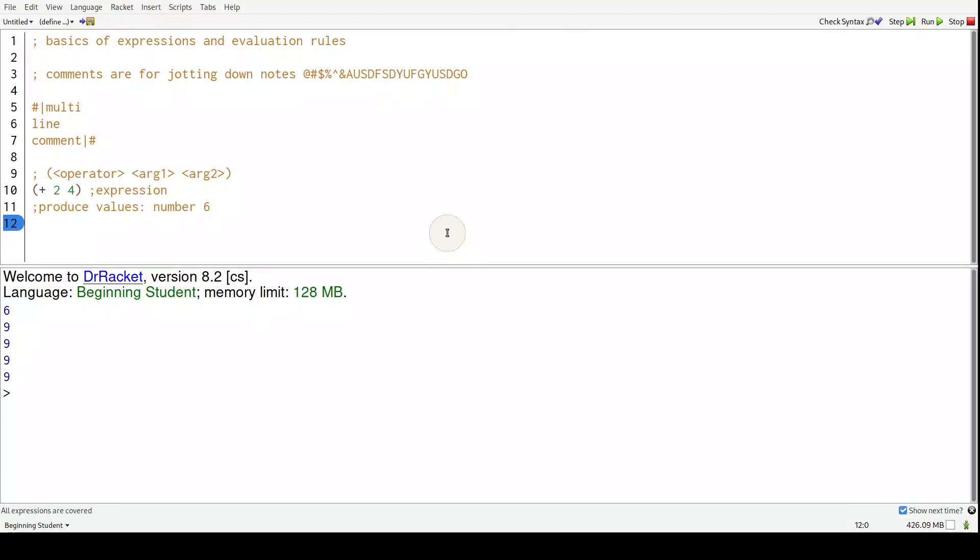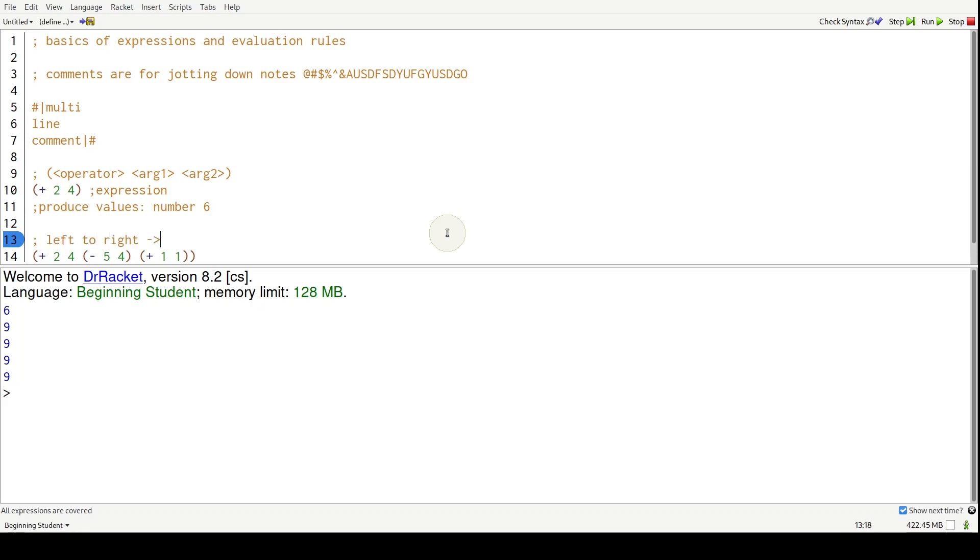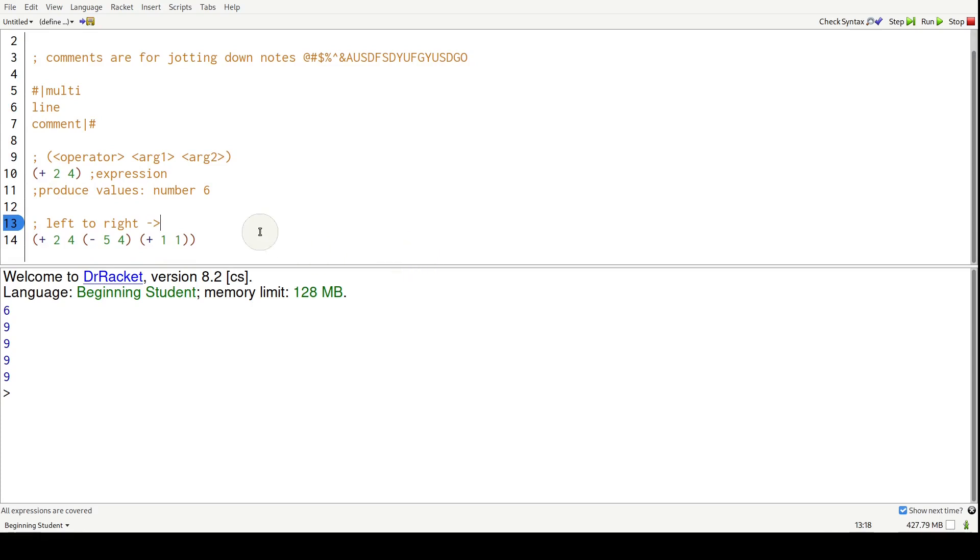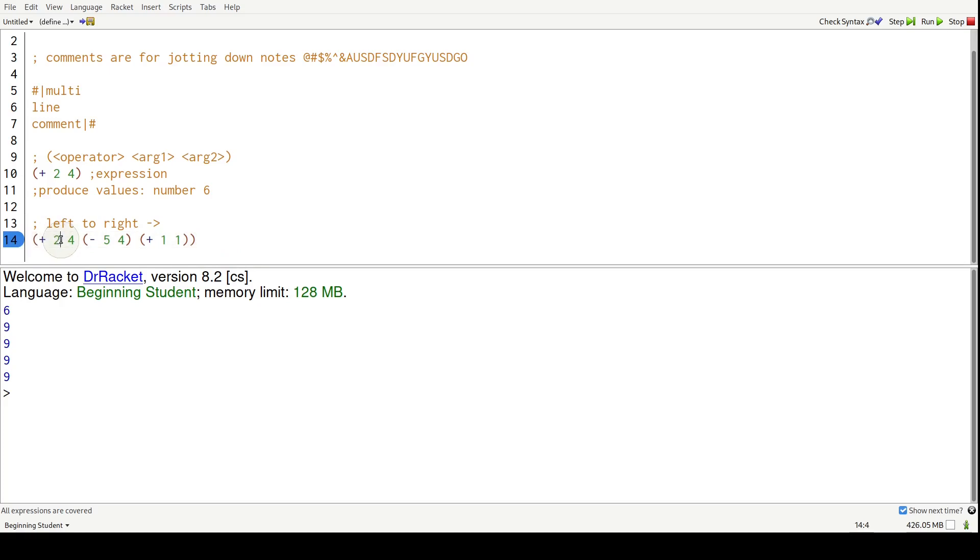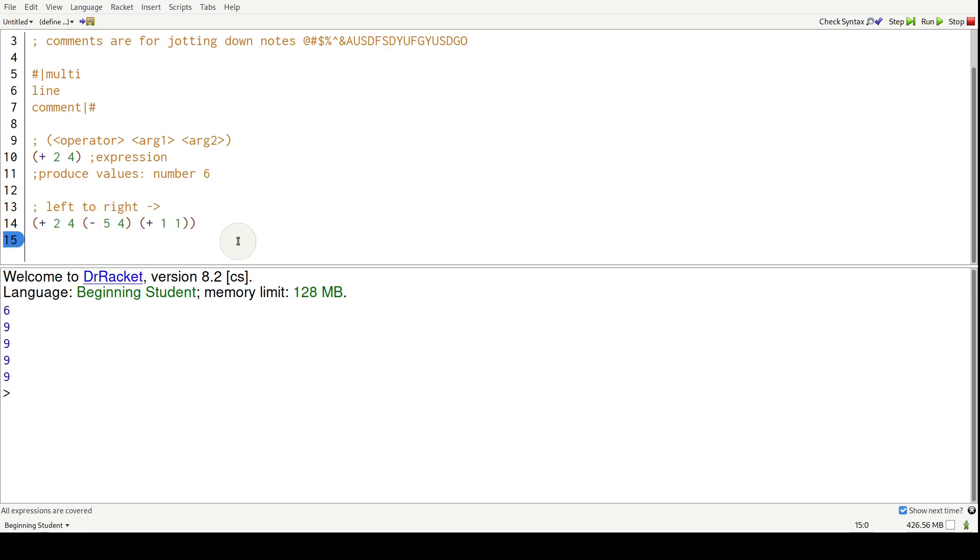Okay, so arguments themselves can be expressions. So let's do an example. So plus two four and inside this plus two four, I'm just going to do another expression. So minus five four and let's do another one plus one one. So the rules for evaluating this is to look from left to right and evaluate expressions to values. So plus looks from left to right. It sees a two. You are cool because you're a value, right? A number is a value. Four, you're cool, and then it hits an expression.